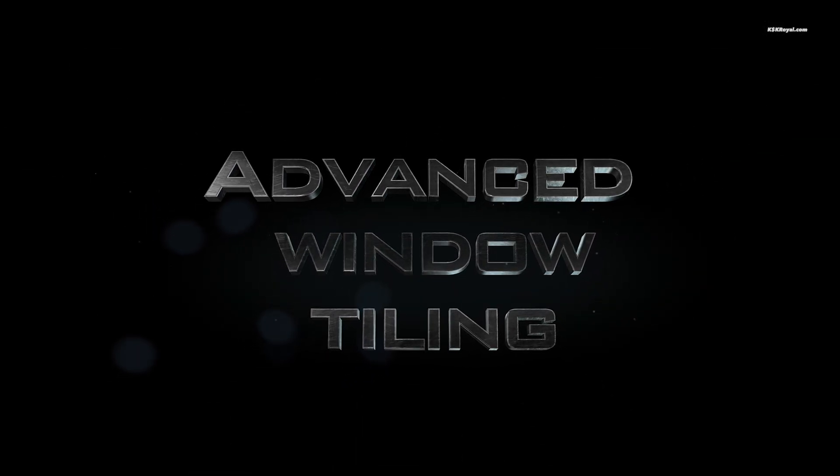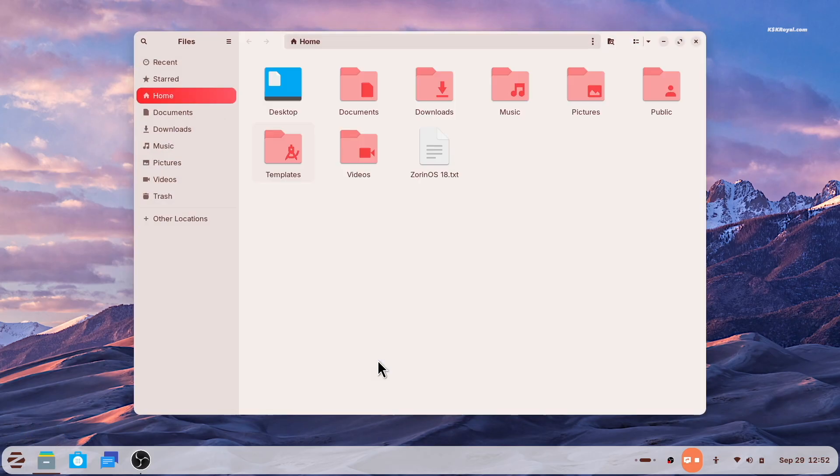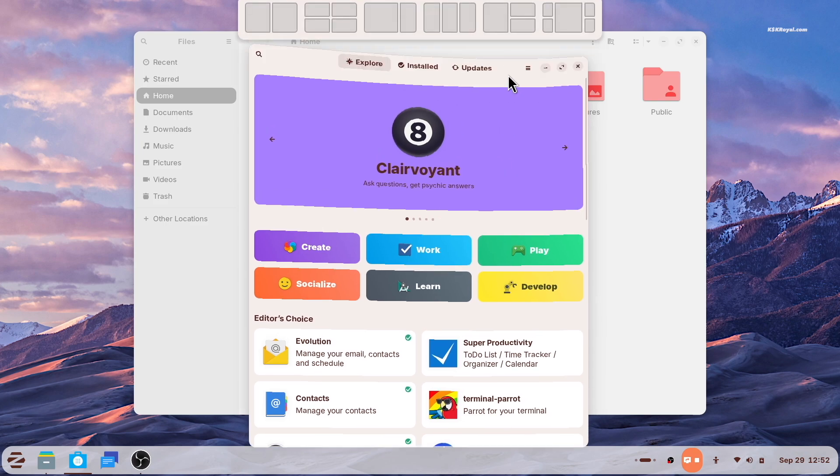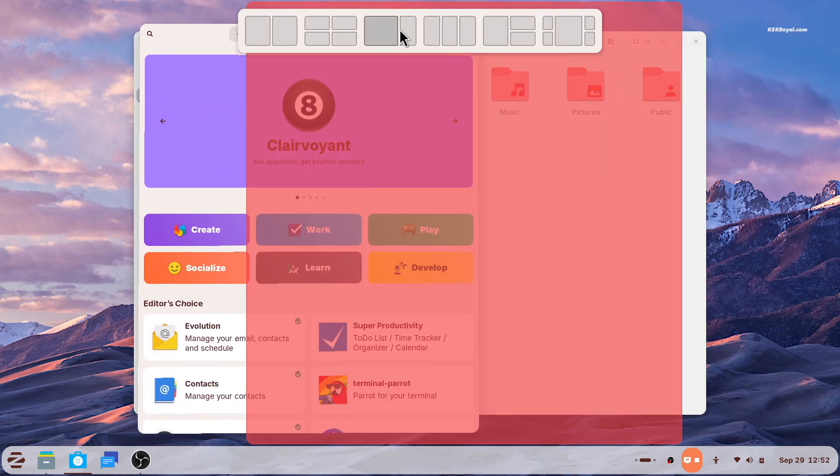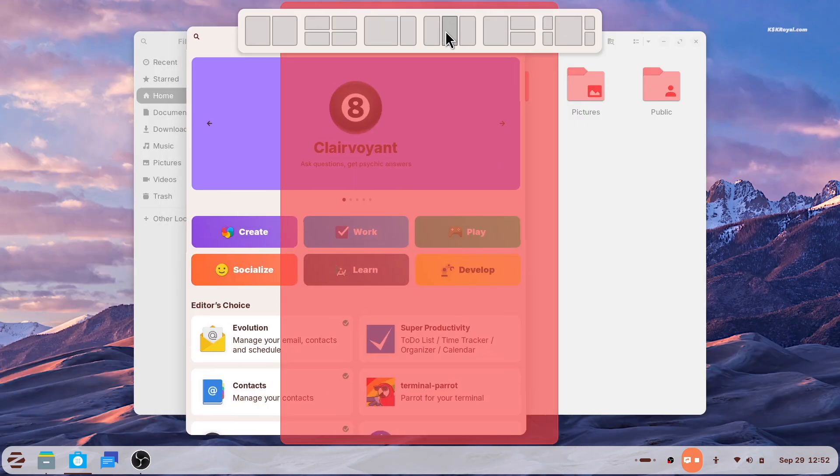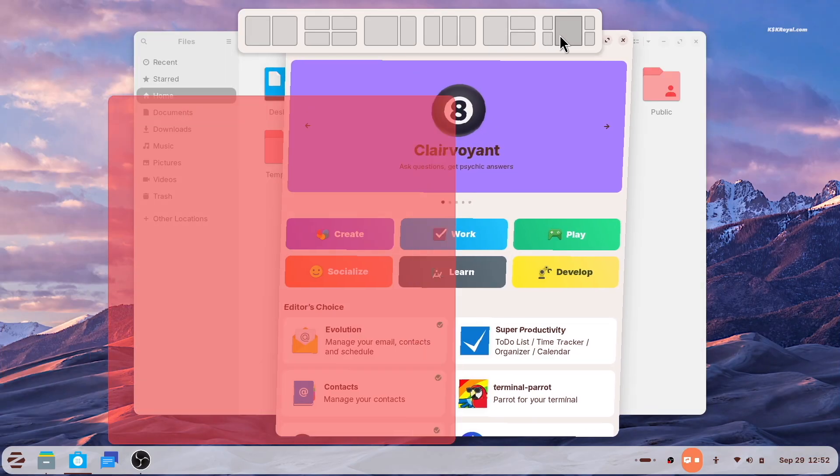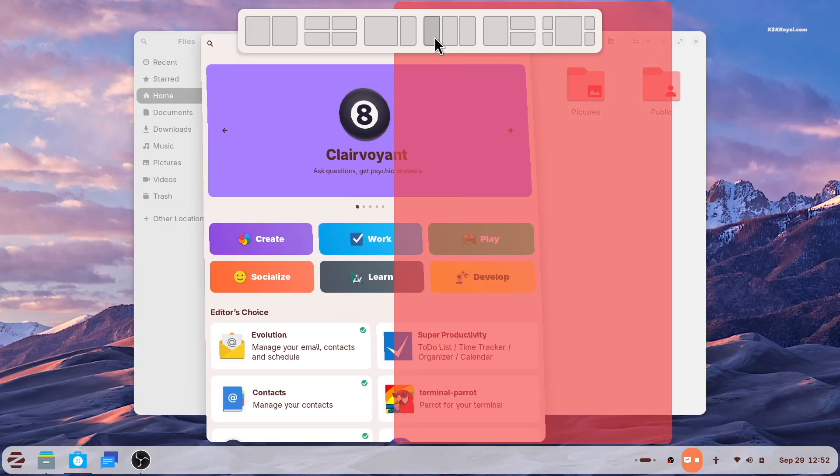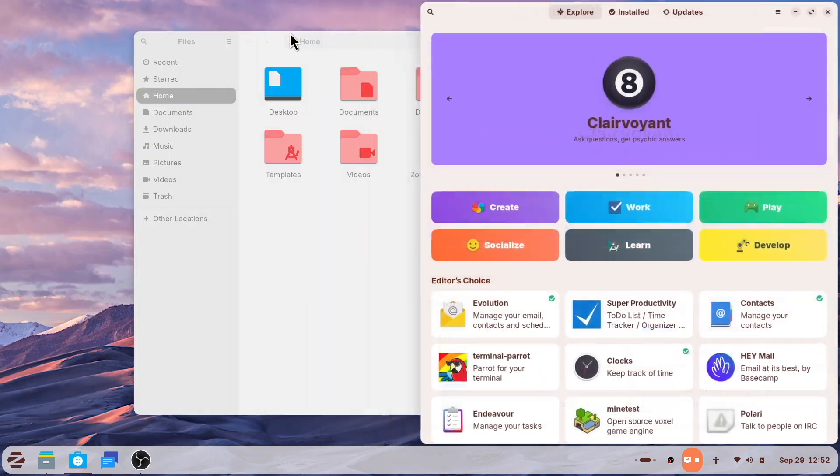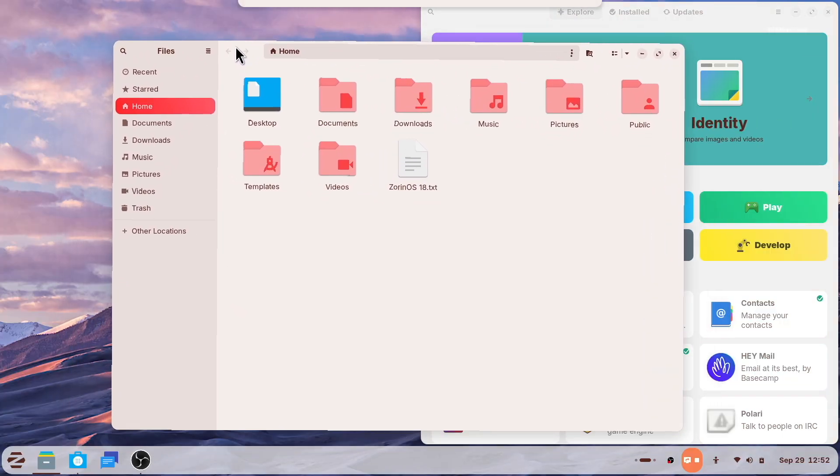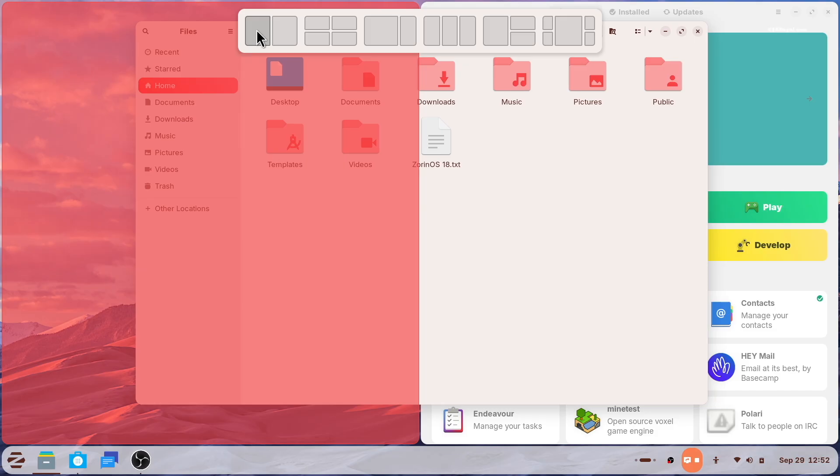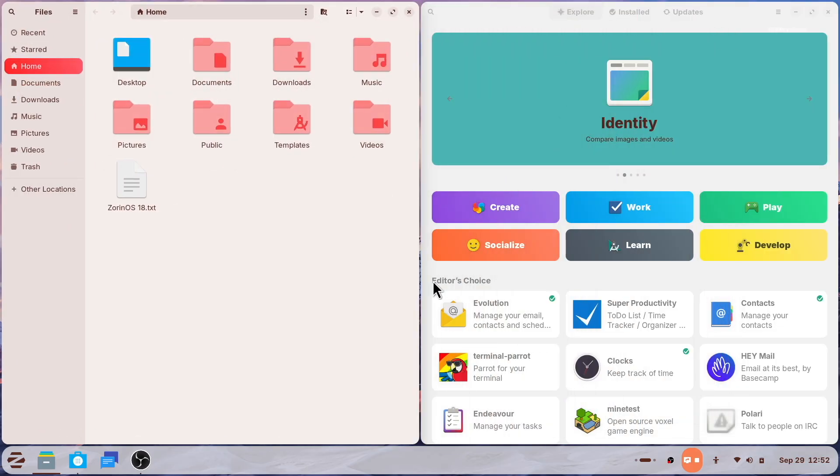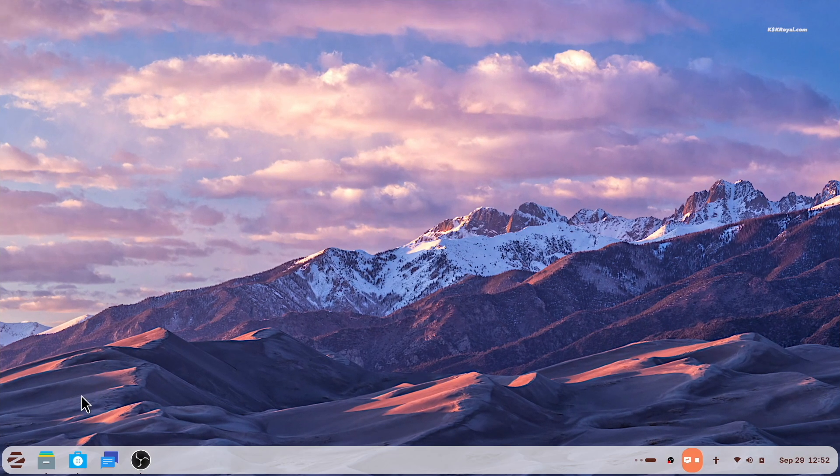Zorin 18 makes multitasking much better with powerful built-in window tiling controls that are simple to use, yet very effective. Just drag a window to the top of the screen and tiling controls will appear. From there, you can drop the window into one of the predefined layouts to neatly arrange your workspaces. It's very easy, no need to remember complicated keyboard shortcuts.